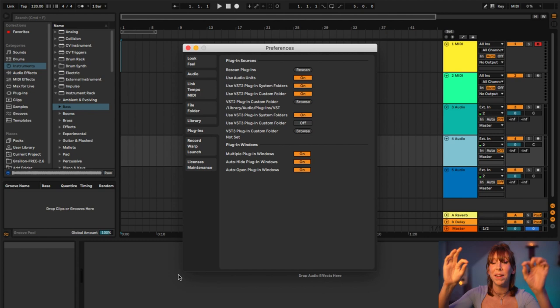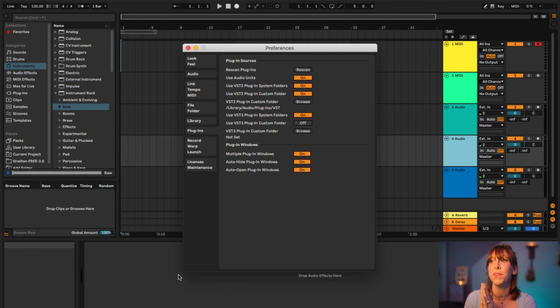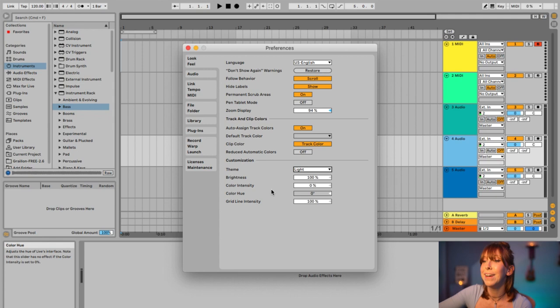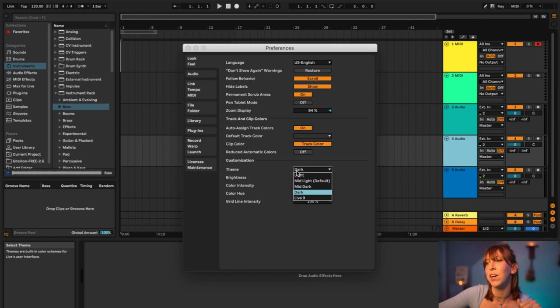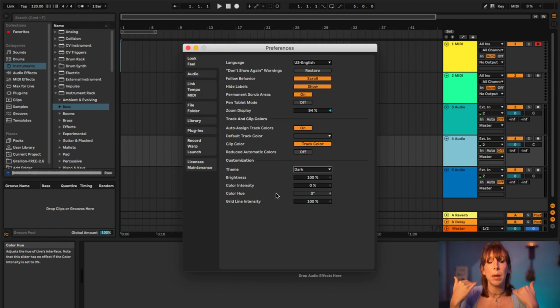Before we dive into all of that, hit Command+Comma — remember this shortcut, it's very important because this is your Preferences. Pull this up before you get started with anything in Ableton. There are a bunch of tabs here. The first one is Look and Feel, where you can select a theme. There are options like morning-person bright themes, mid-light, mid-dark — I like to go through these because they're fun. I prefer dark, which is easier on the eyes.